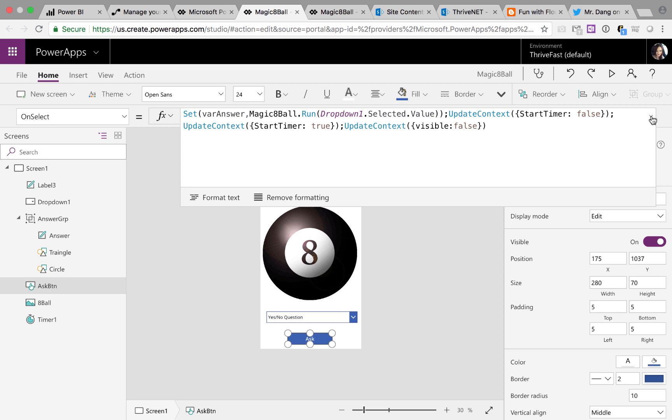So all I'm going to do is pass in the value of the drop down that I selected into that flow and I'm outputting that answer into a variable called variable answer. And then I'm updating some context here for start timer.